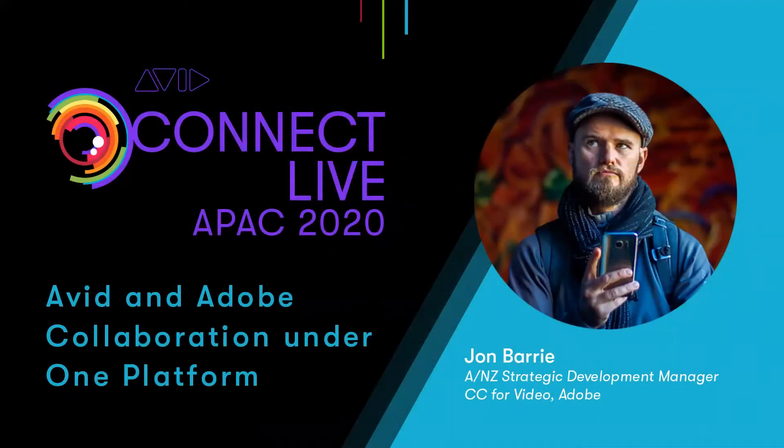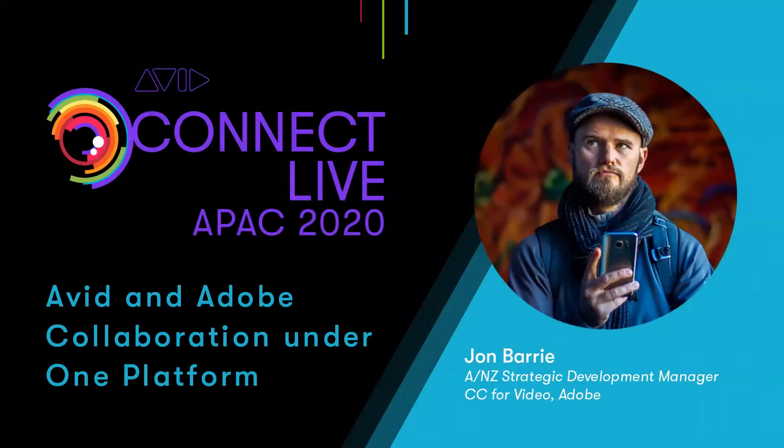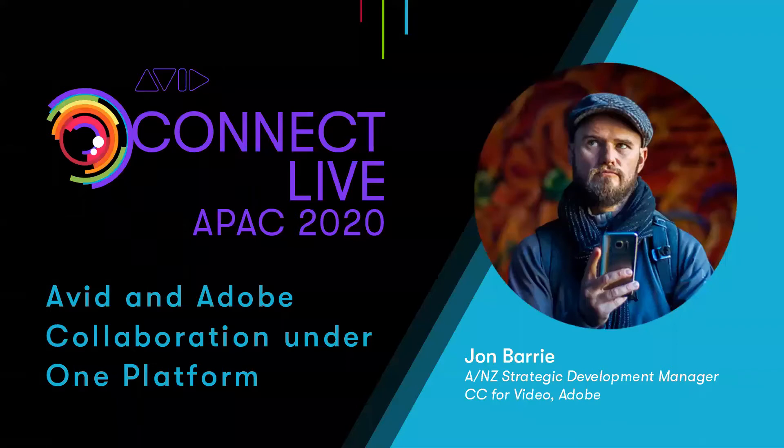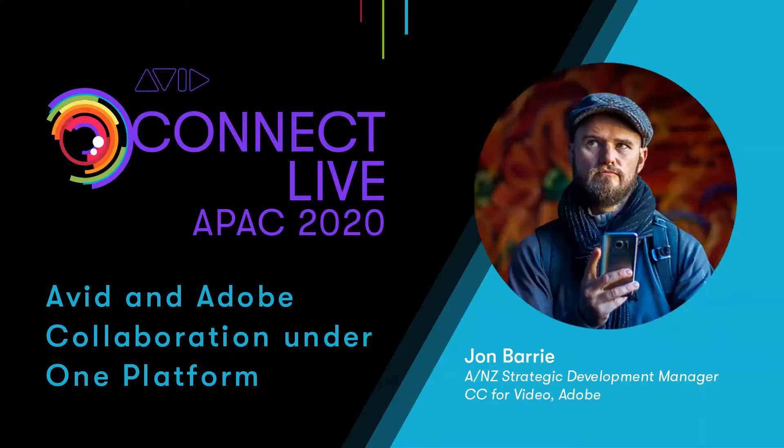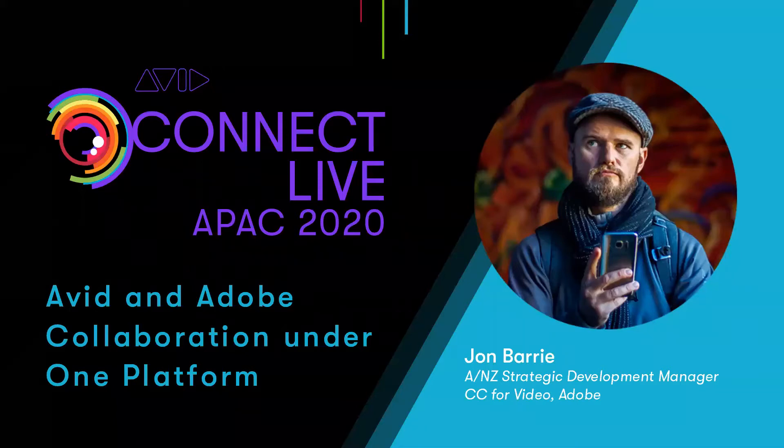Joining us today to talk about the Avid Adobe partnership and their exciting new integration of Premiere Pro into Avid Media Central is John Barry, Adobe's Strategic Development Manager for Australia and New Zealand for the Creative Cloud Suite.